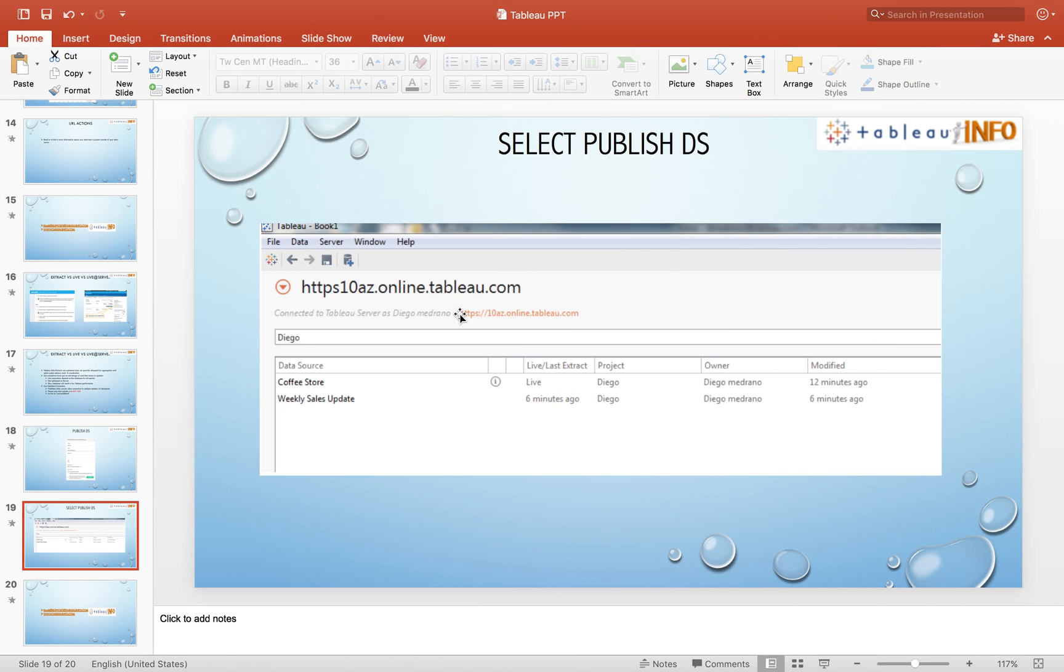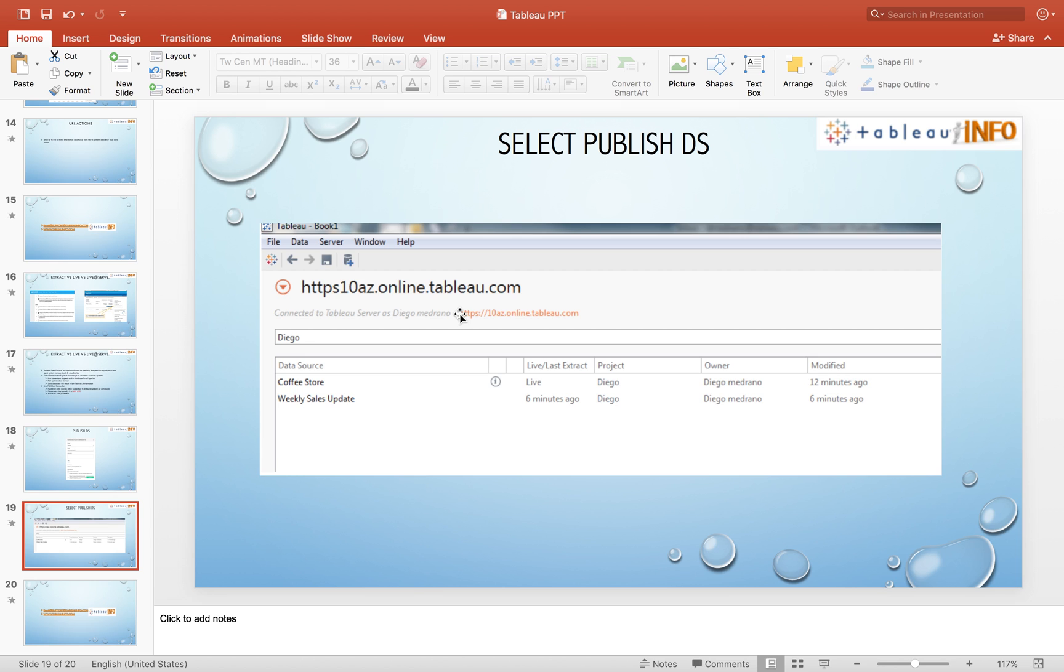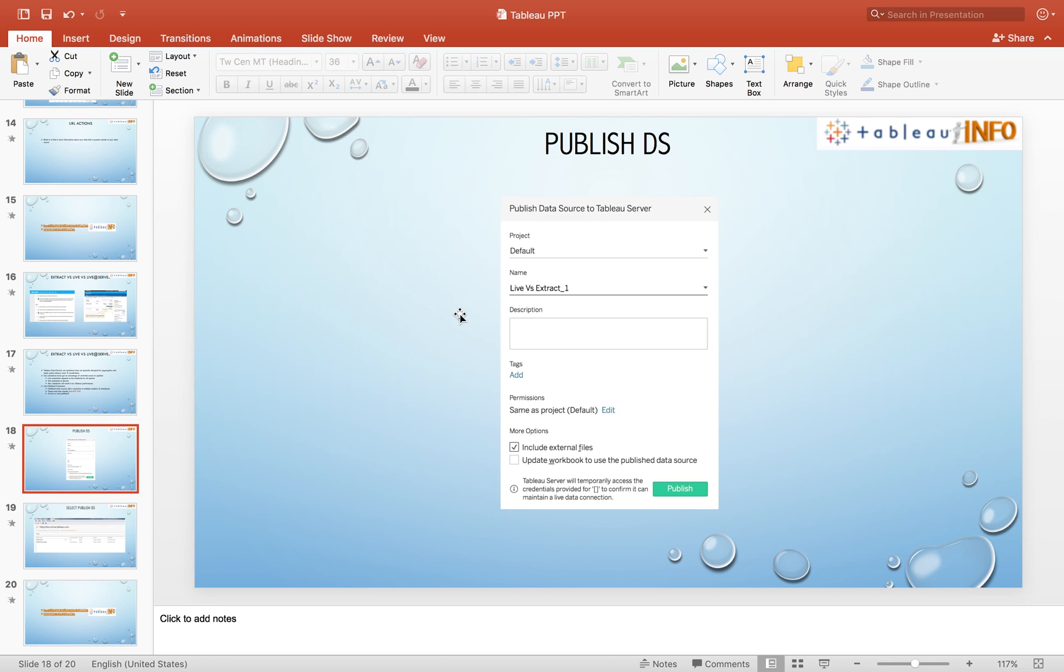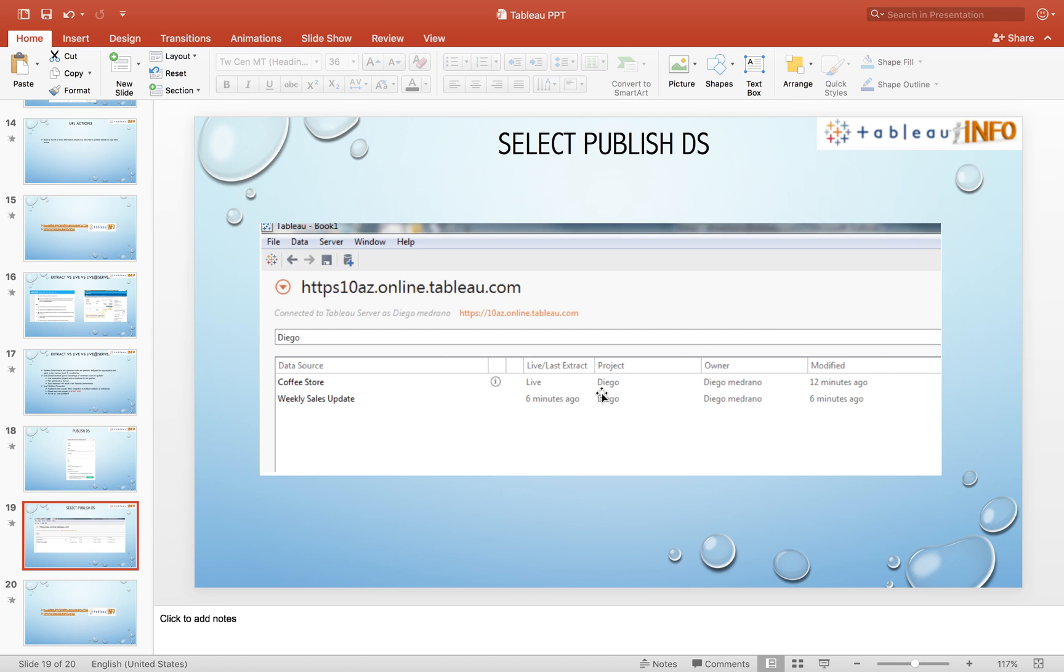The only advantage of this type of live connection at Tableau server is by publishing your data source at Tableau server live, you are giving an option to all the team members which have access to that server so they can make use of the same data source. When you make use of the same data source multiple times with multiple worksheets, that is a great advantage.